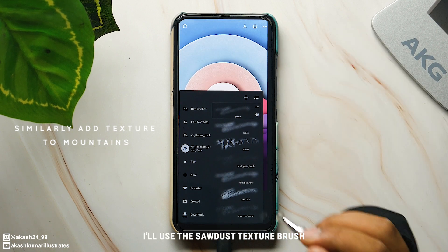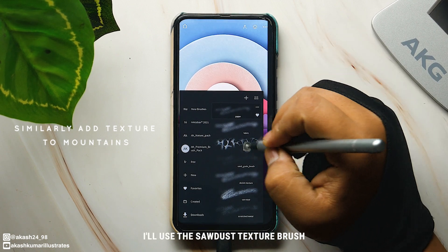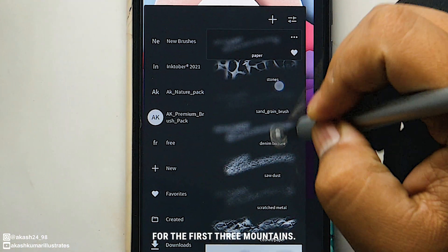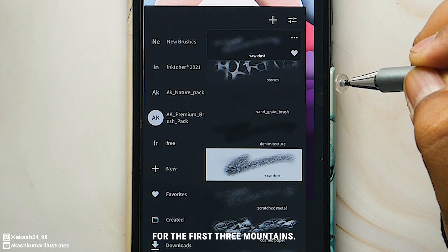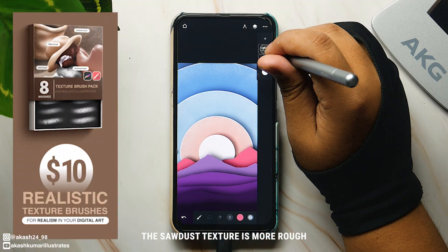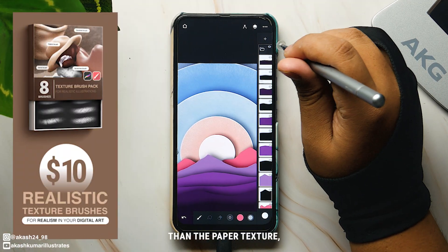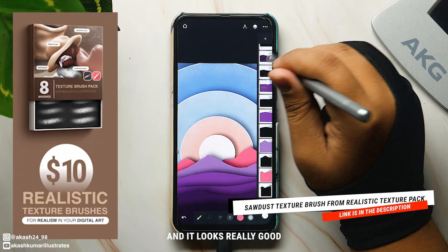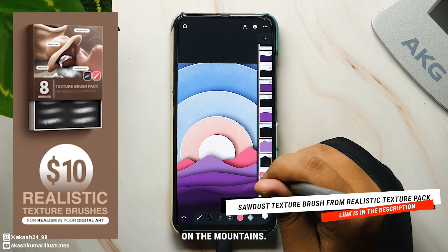I'll use the sawdust texture brush for the first three mountains. The sawdust texture is more rough than the paper texture and it looks really good on the mountains.